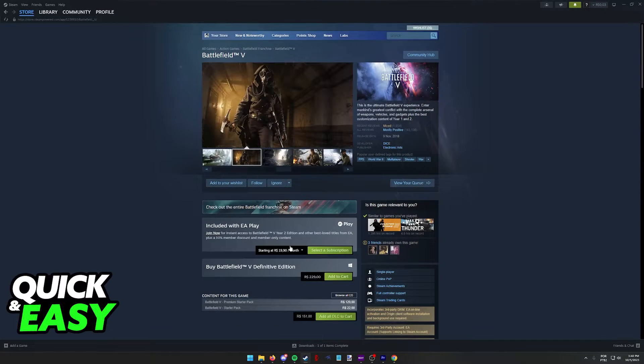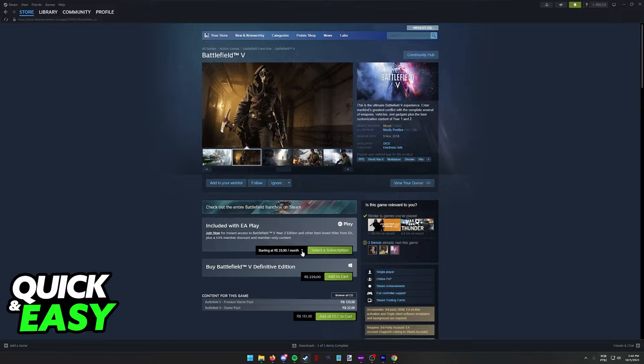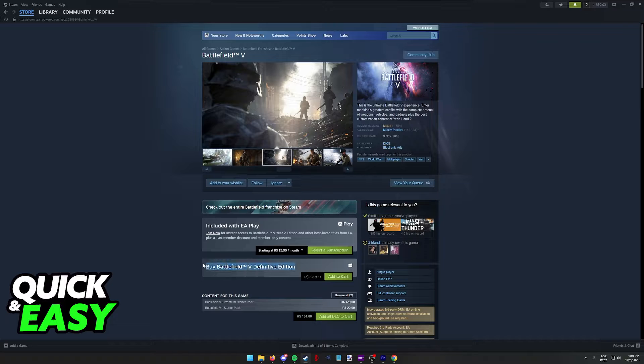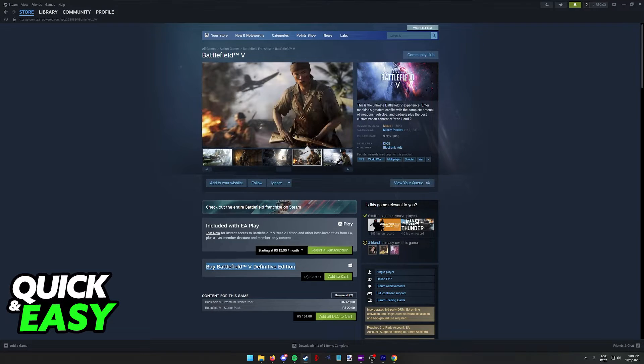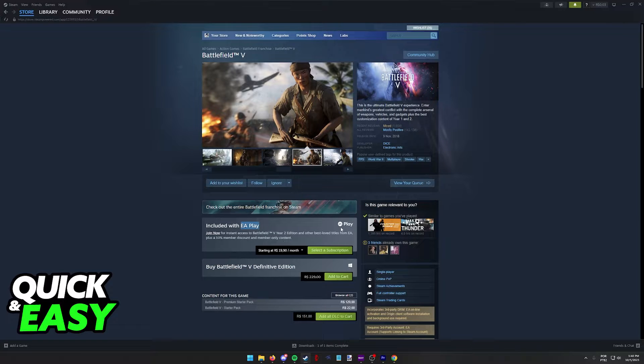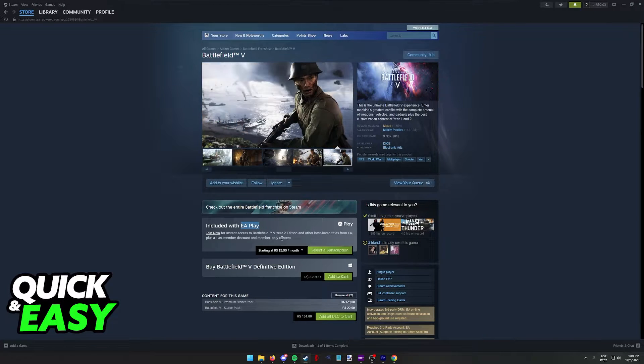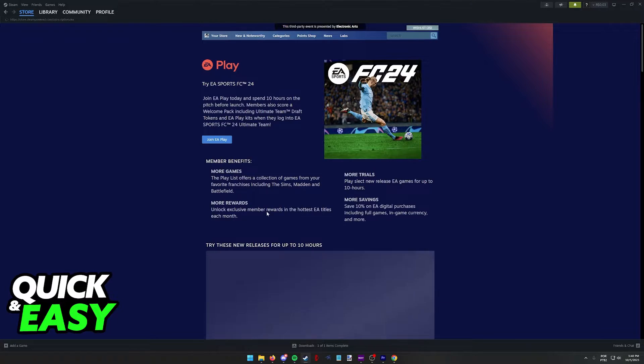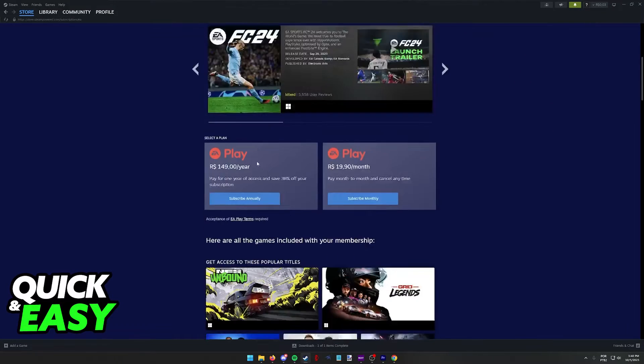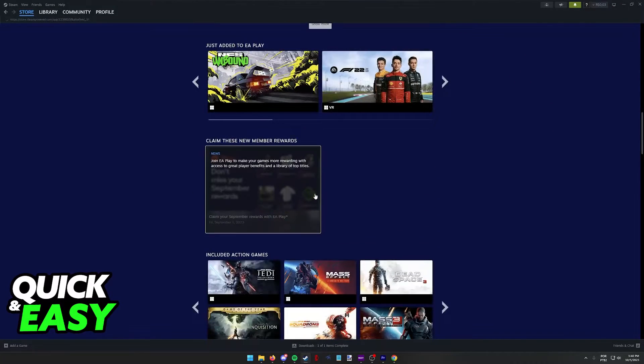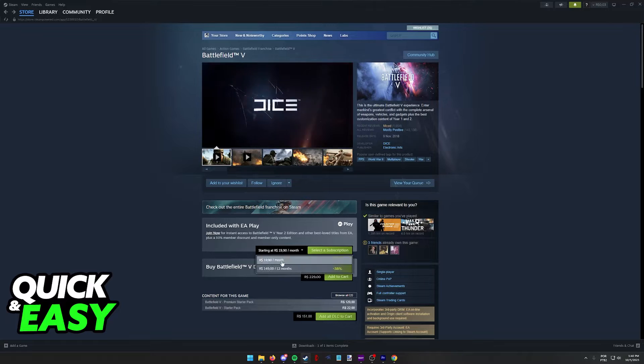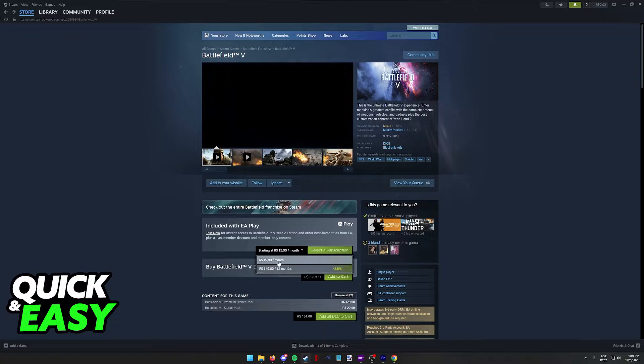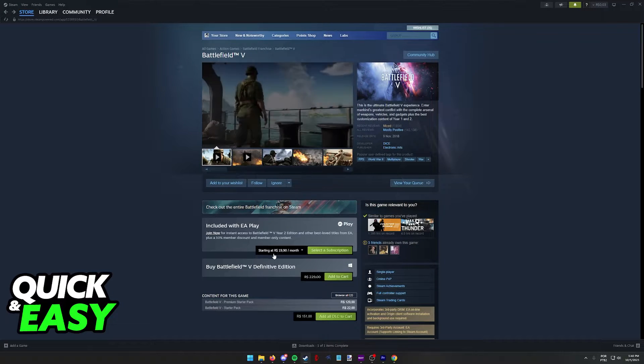But all you have to do to buy the game is scroll up and you should see the prices available over here. You can buy the base version of the game and it's going to be available for you to play at any time forever. Or you might want to consider subscribing to EA Play, which will give you access to not only Battlefield V, but plenty of other games from EA at any time. It is a subscription and you can see the price over here, or you can pay for a full year at a discount.